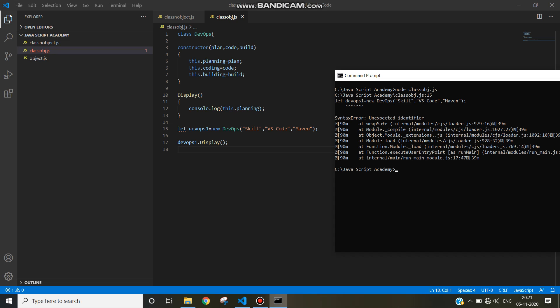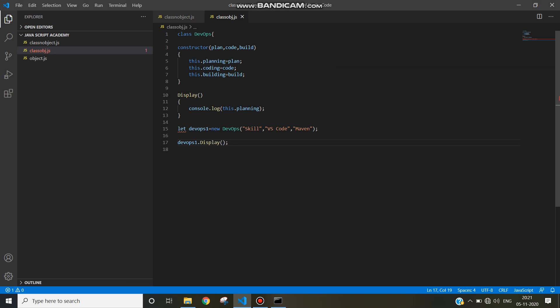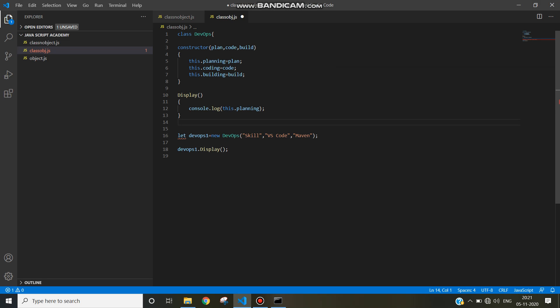Devops1. Some error is coming. Unexpected identifier. Unexpected identifier. Unexpected identifier. Okay, because we have not closed the class.